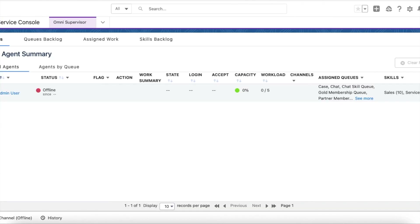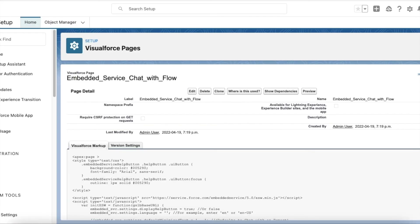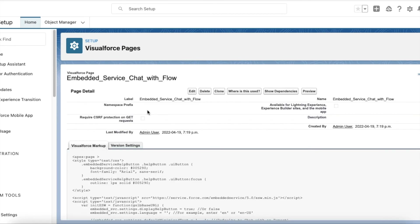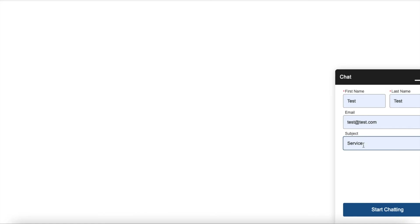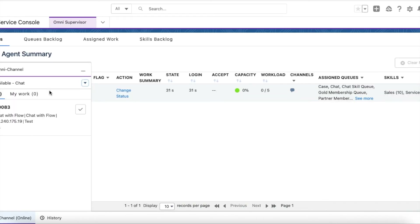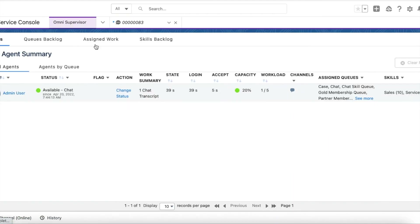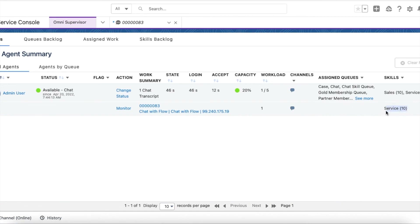As an agent, I am going online. This is my embedded service deployment using the 'Chat with Flow' button — the same code I showed earlier. I am going to preview it and start a chat. I am entering 'service' as the subject, so the chat should be routed to an agent with the service skill. The chat is routed to me — and you can see the service skill is used here. The chat was routed via service.